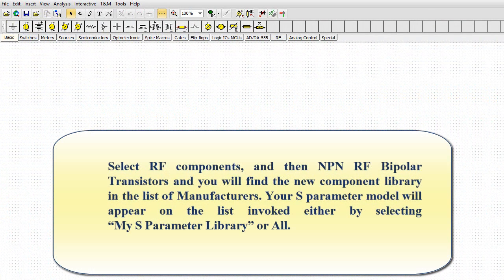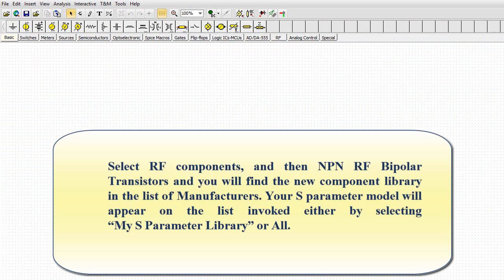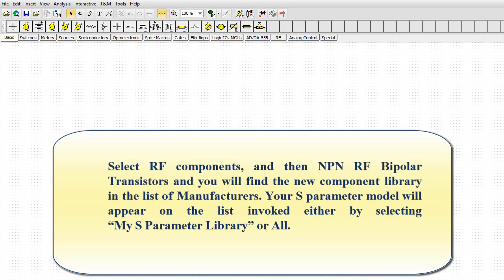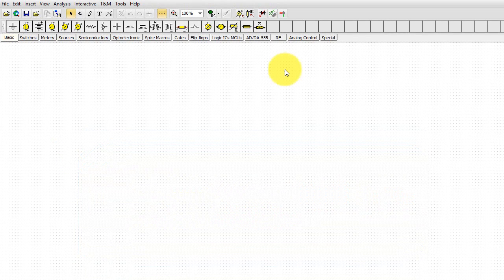Select RF Components, and then NPN RF Bipolar Transistors, and you will find the new component library in the list of manufacturers. Your S-Parameter model will appear on the list invoked either by selecting My S-Parameter Library or All.